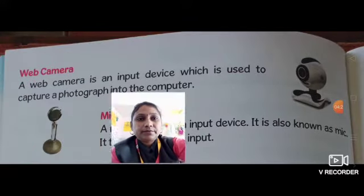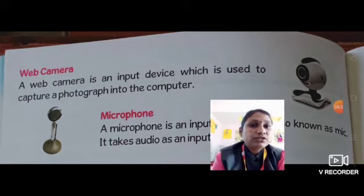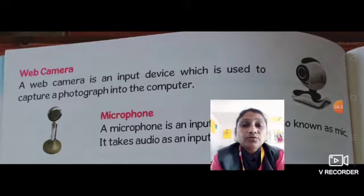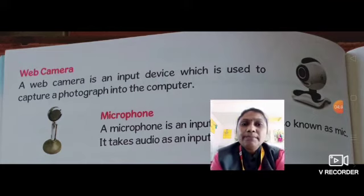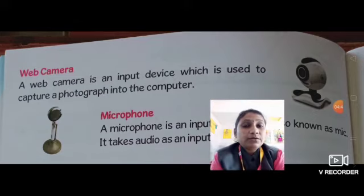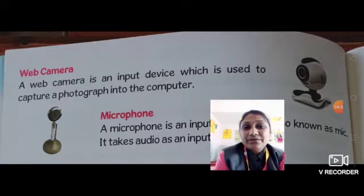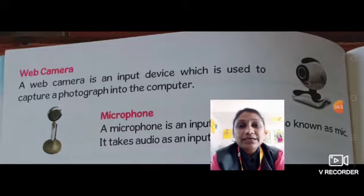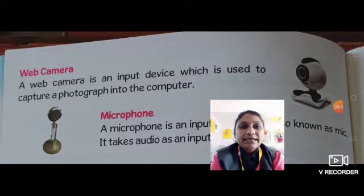Next है web camera. A web camera is an input device which is used to capture a photograph into the computer. जैसे हम mobile के through pictures capture करते हैं, वैसे ही web camera के through हम computer में pictures capture कर सकते हैं. Web camera के through हम video call भी कर सकते हैं — दूर बैठे लोगों से हम देख और बात कर सकते हैं.